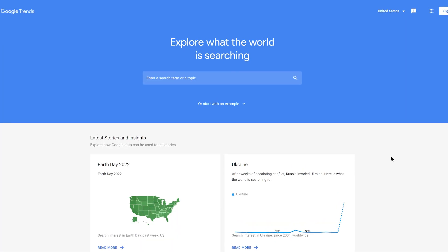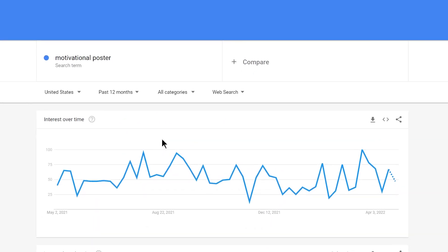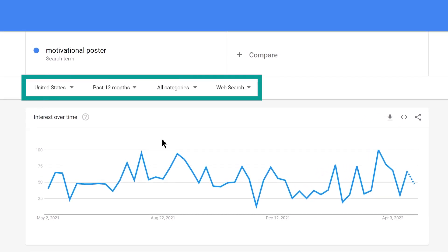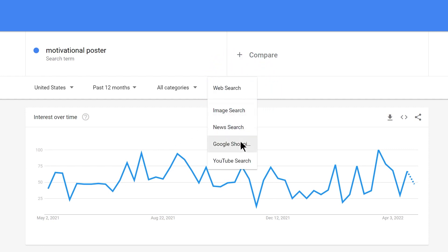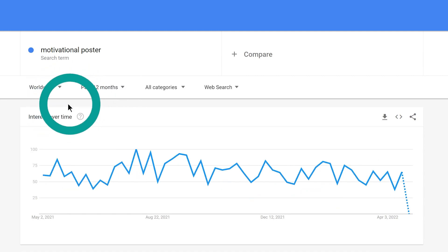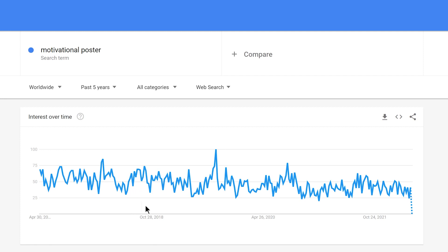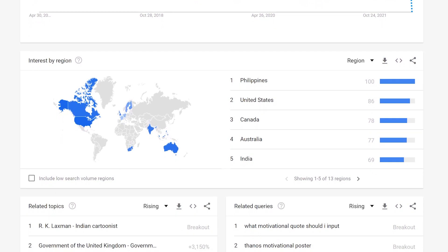To show you how it works, let's assume I'm still selling motivational posters and I want to explore the keyword 'motivational poster.' To research this keyword, I can use filters like region, time, category, and web search. If you're researching a keyword with multiple meanings, you can filter your results by category. I want to research how this keyword is doing worldwide, for the past five years, in all categories and all web searches. The graph shows us the interest in this keyword over time — a good way to see if people are still interested in this product or if interest is decreasing. I can also see the regions where this keyword is particularly popular, so I can consider marketing my product to that audience.